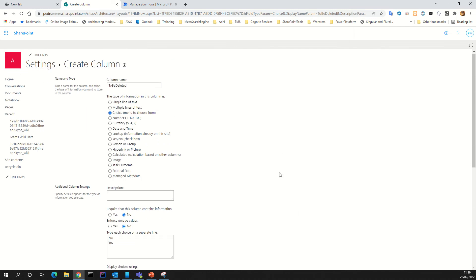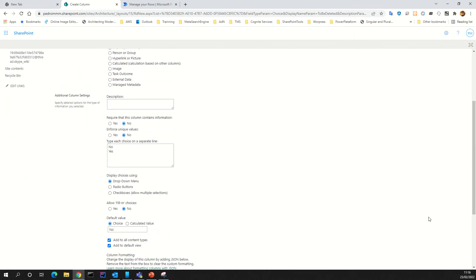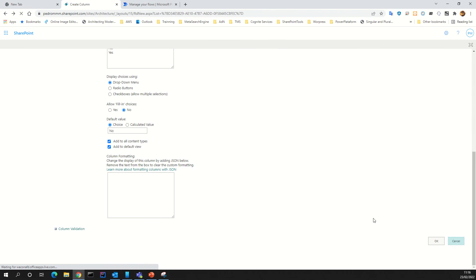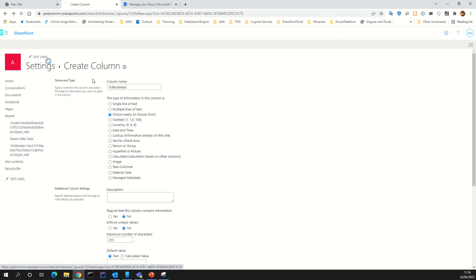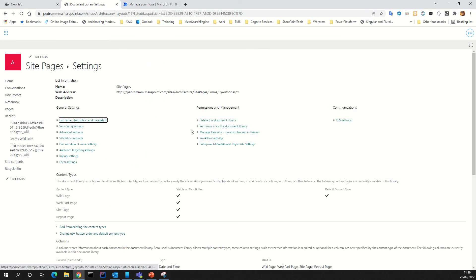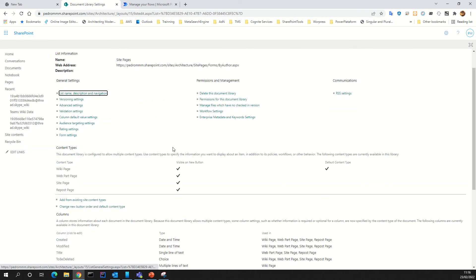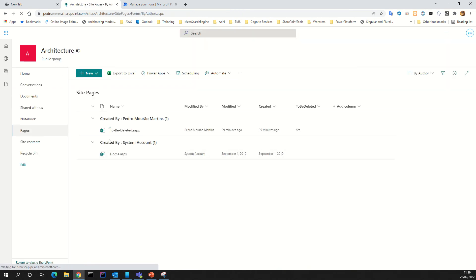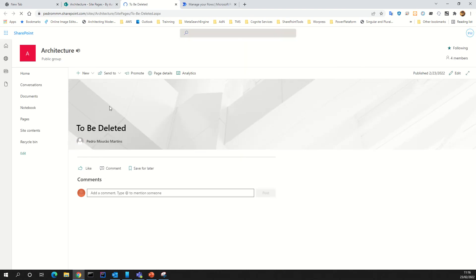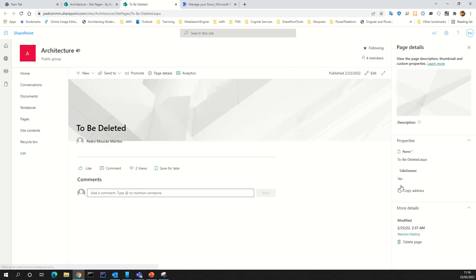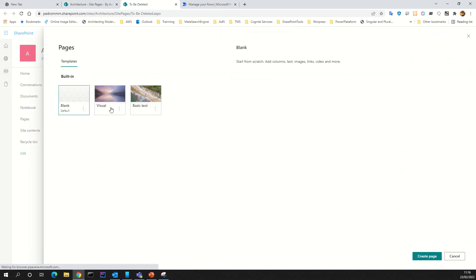One tip to you: use, for example, no by default. If not, you can delete, for example, a page by error in your site. After that, we will see the column inside the page library as we created. When we create a page, for example, we can in the page details see the property we created.